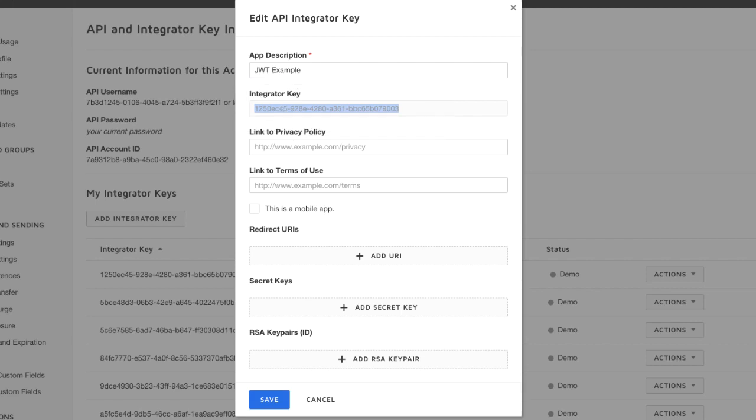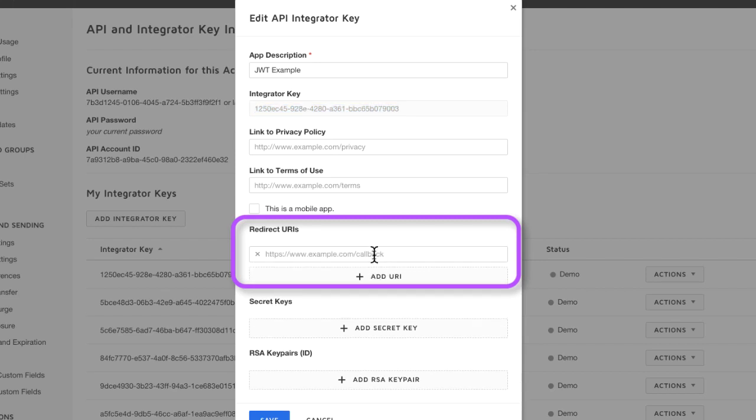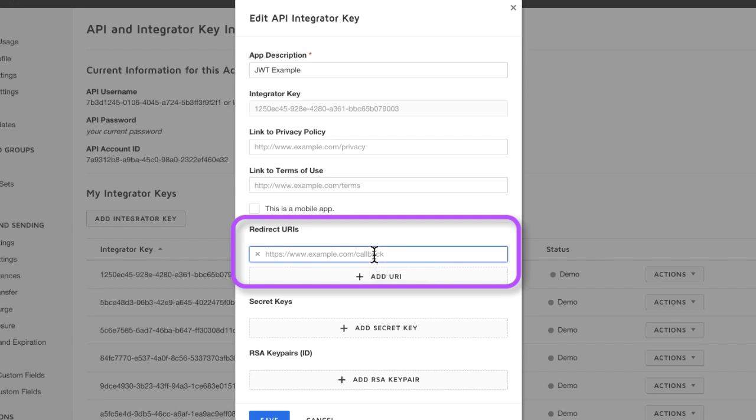Next, we're going to add a redirect URI. This step is optional. The URI is not connected with our application per se. Instead, we're adding it so that the application can provide the user with a URL that can be used for individually granting consent to the application. Granting consent individually can be helpful during development.